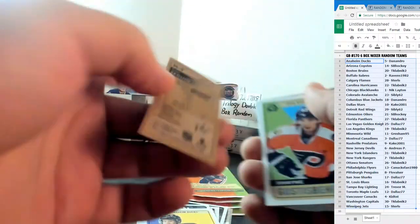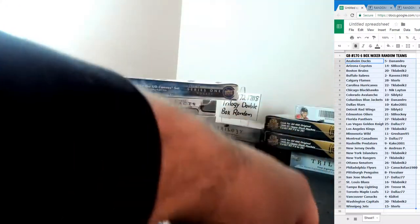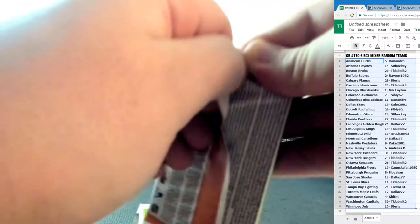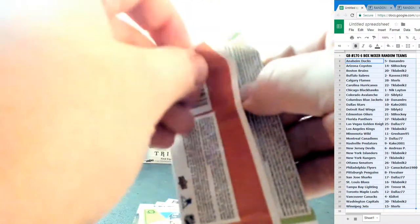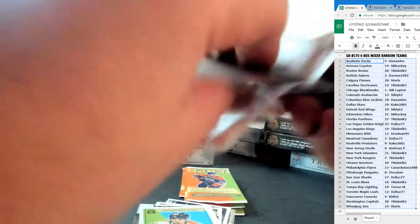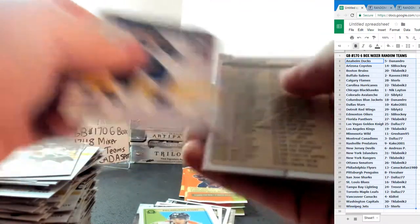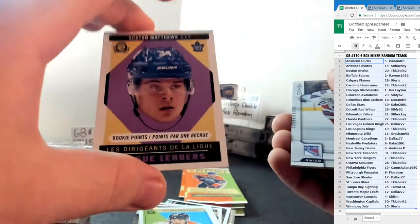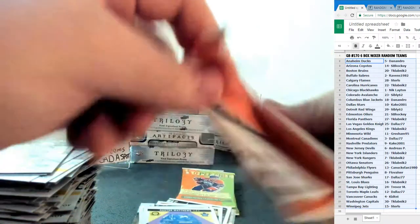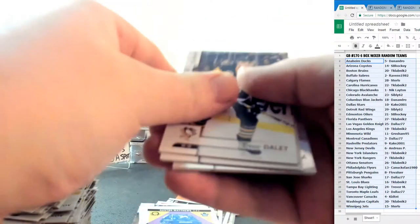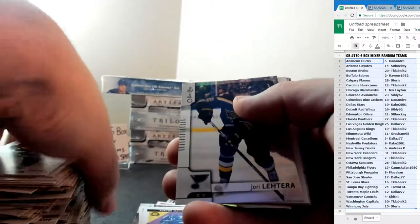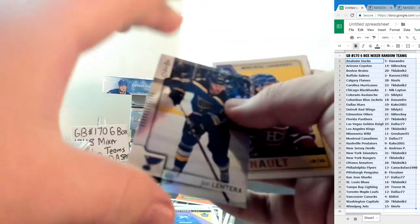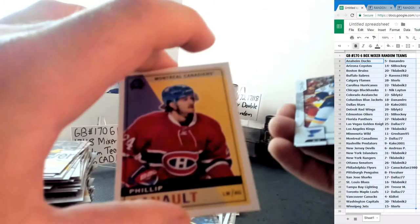Tyler Seguin Mini for the Dallas Stars and Shayne Gostisbehere for the Philadelphia Flyers Retro. Auston Matthews Rookie Point Leaders for the Toronto Maple Leafs. Huge. Auston Matthews second year card. Huge. Jori Lehtera St. Louis Blues and a Phillip Danault Retro for the Habs.